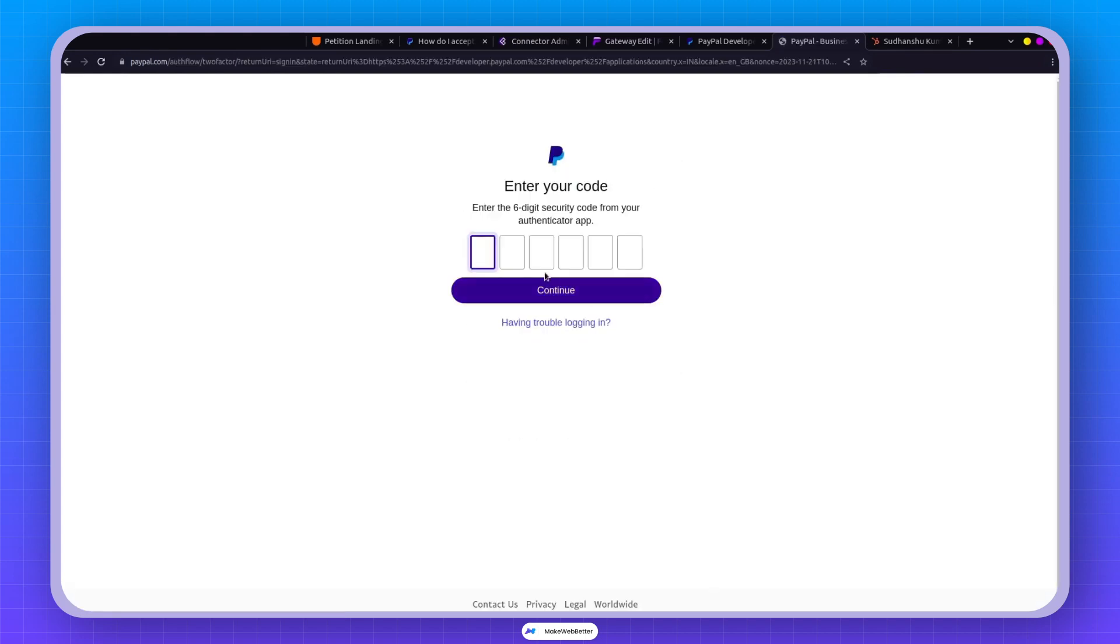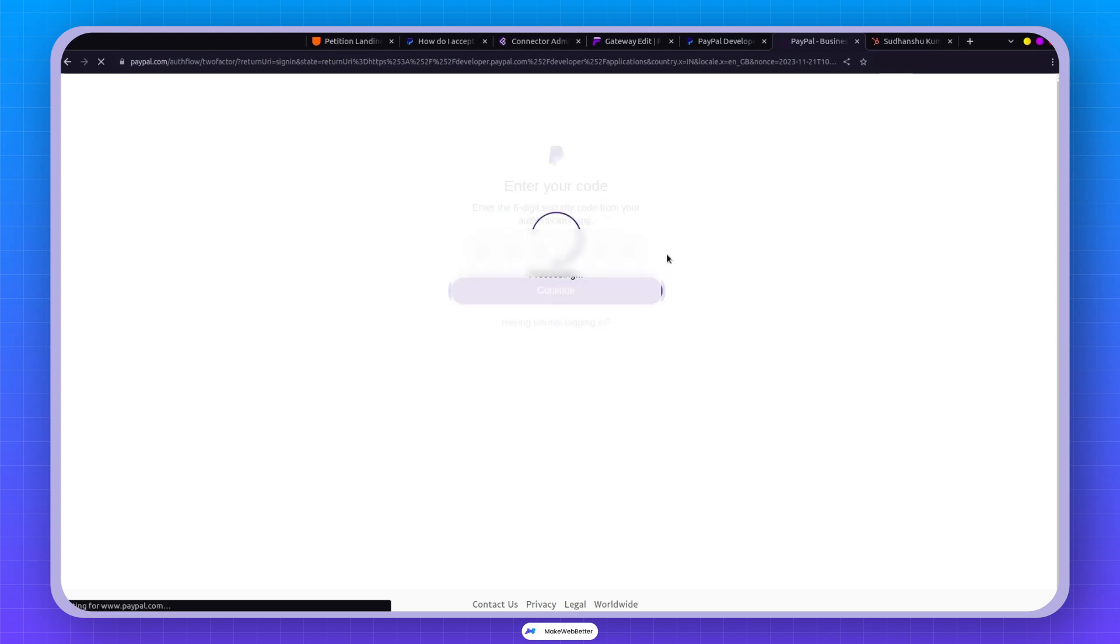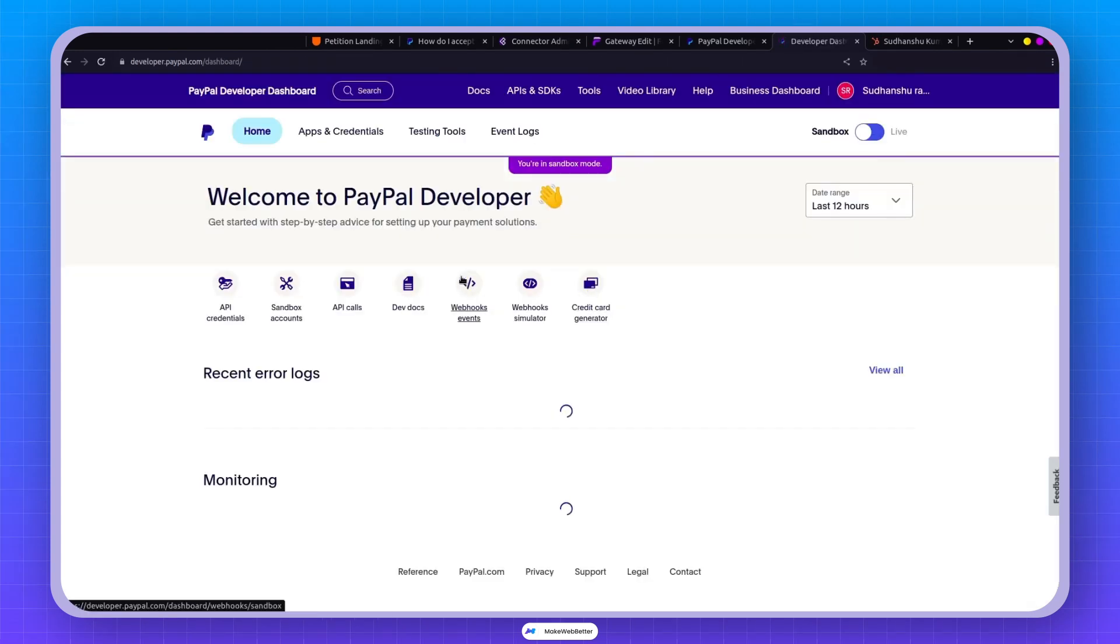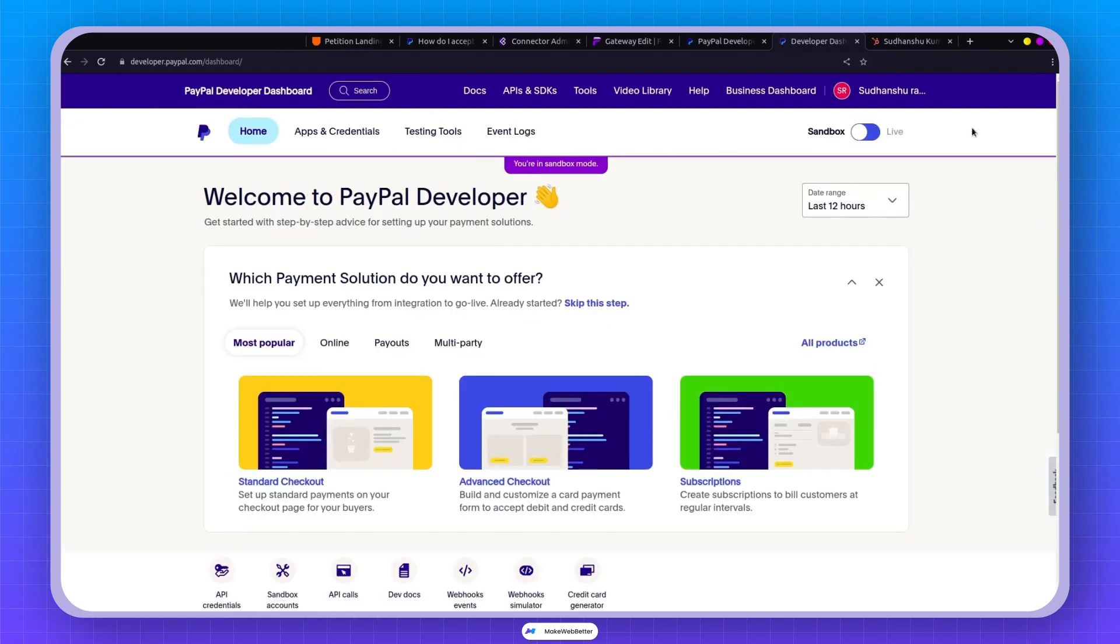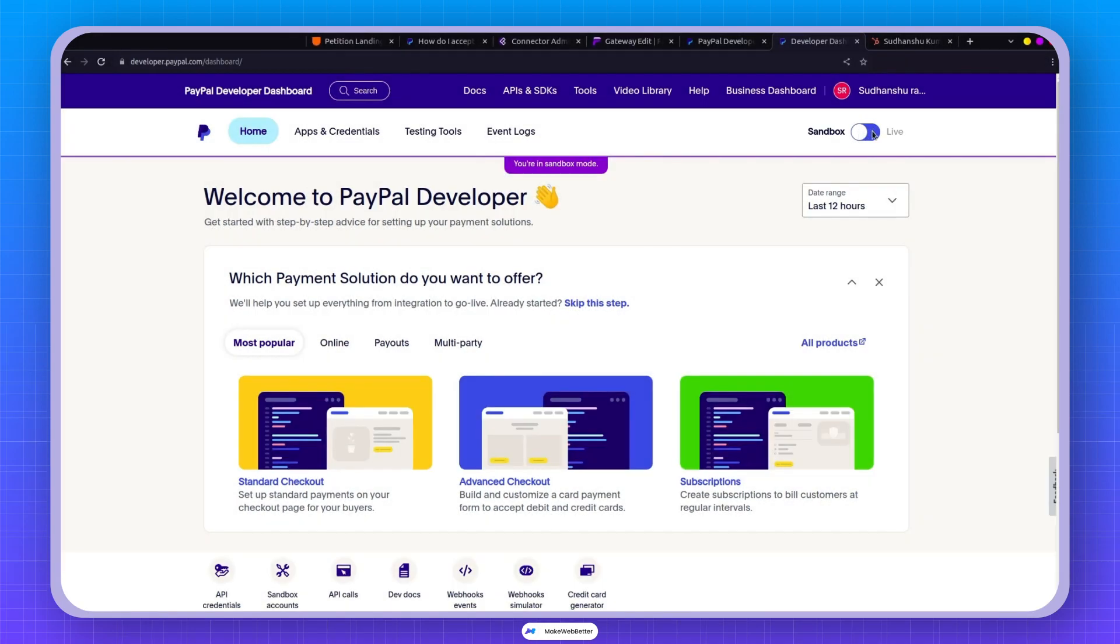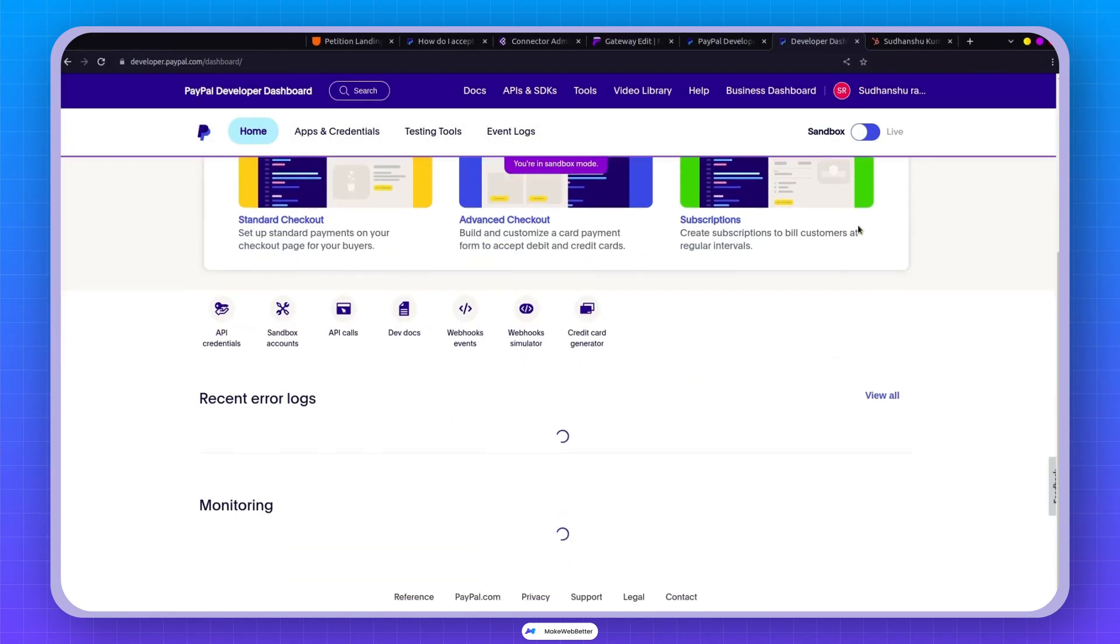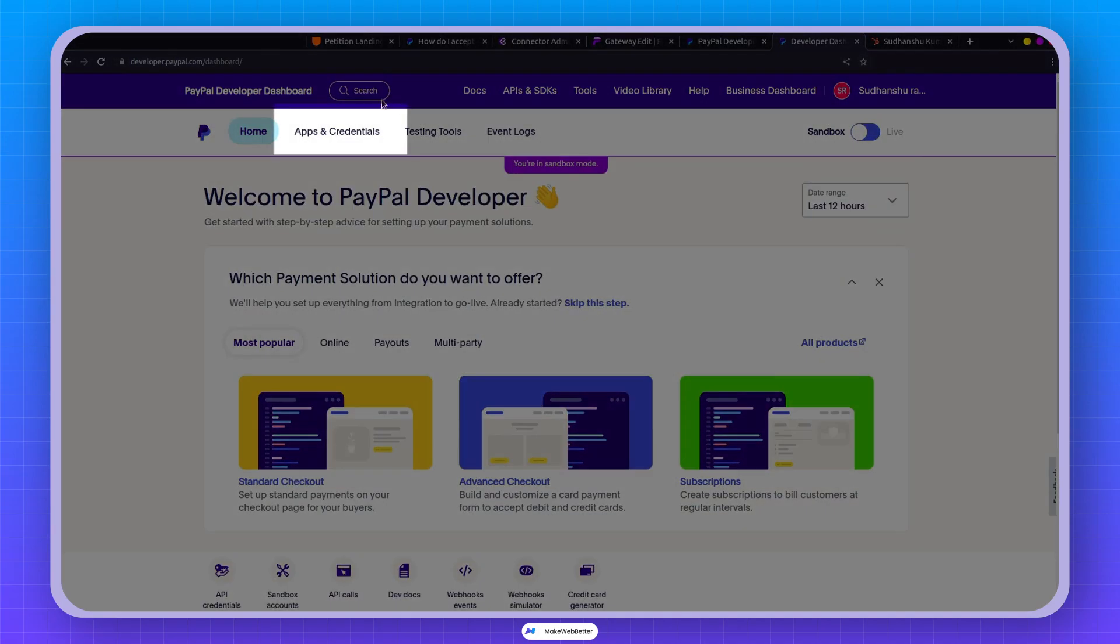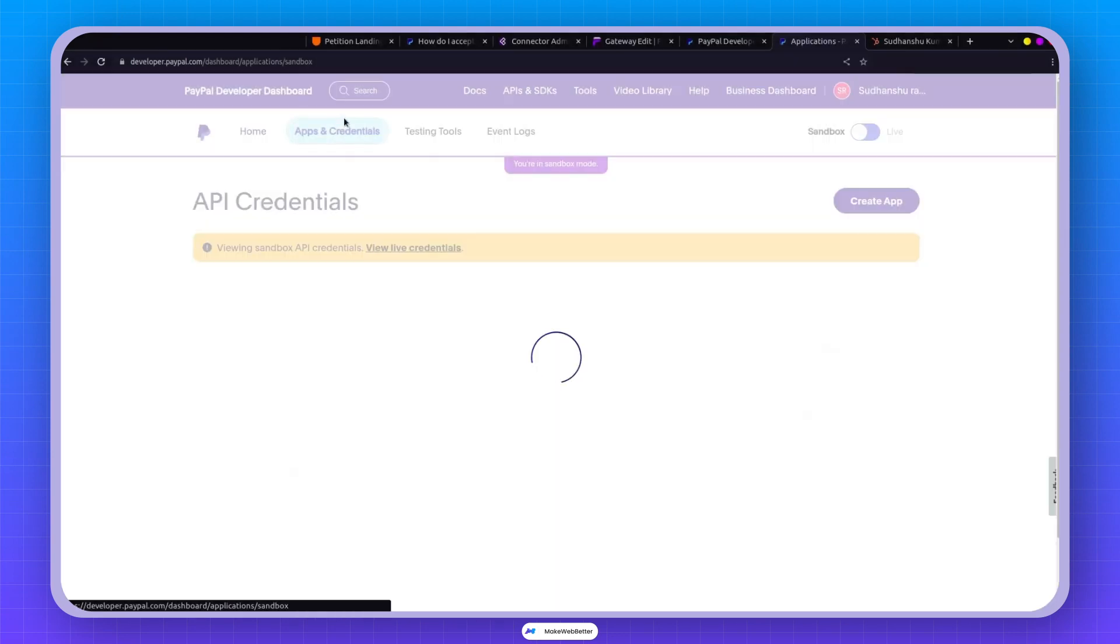Hang on a sec. Let me type in the code. Once you're logged in, you'll notice the option to switch from Sandbox to Live account. Currently I'm in the Sandbox account, but you can move ahead to apps and credentials.